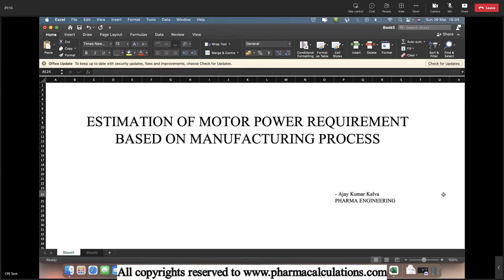Good day everyone. Today we are going to see the estimation of motor power requirement calculation based on the manufacturing process.